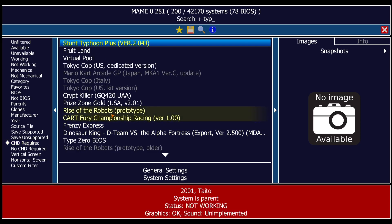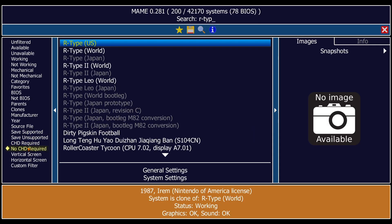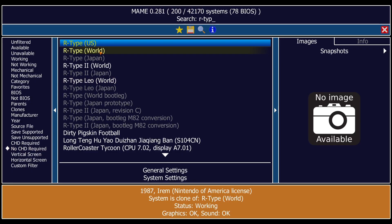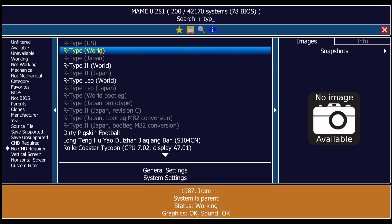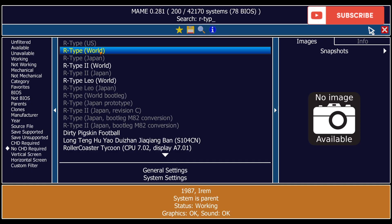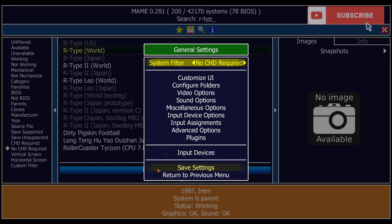If we go down to CHD Required, it's going to list all of the games which need those CHD files. We're going to actually open up one of these games — I'm going to open up R-Type World — but before we do that, let's set up a controller.